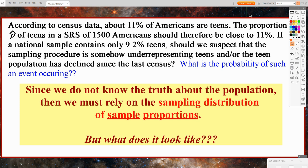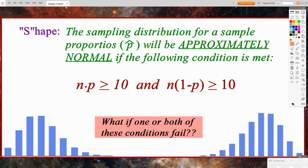What does a sampling distribution of sample proportions look like? What are its shape, center, and spread? For shape, the sampling distribution for a sample proportion p-hat will be approximately normal if the following conditions are met: n times p is greater than or equal to 10, and n times 1 minus p is greater than or equal to 10.